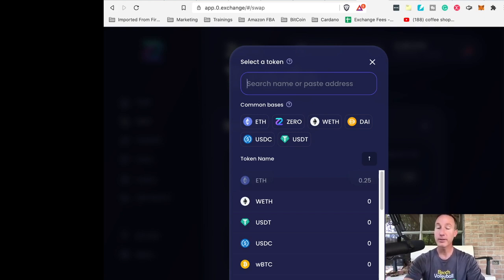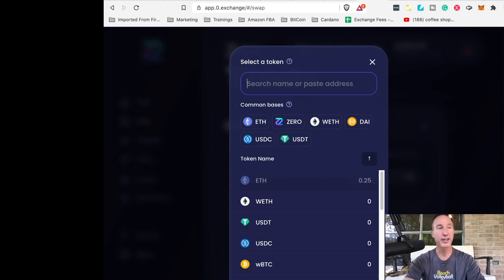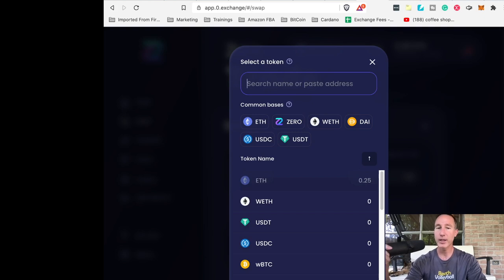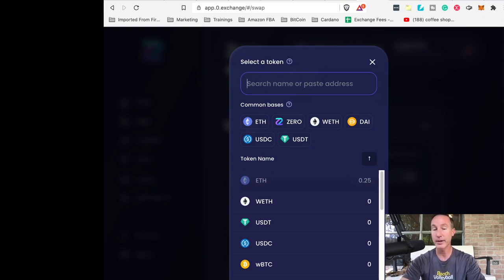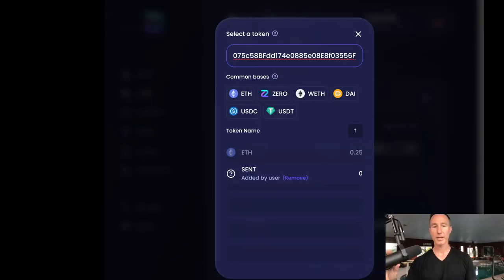And luckily for us, Alex Mascioli and the team over there at Trade the Chain gave me the contact address or the smart contract address. So we're just going to put it in there. So I'm going to link that in the description. It looks something like this and bang,